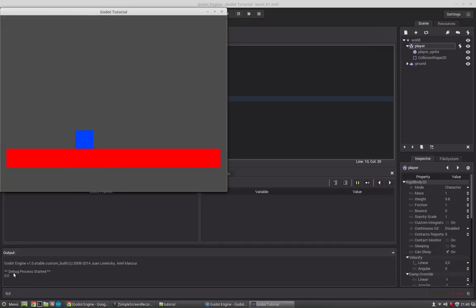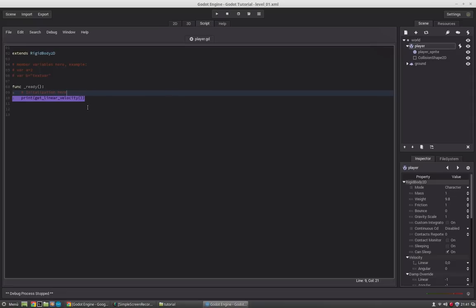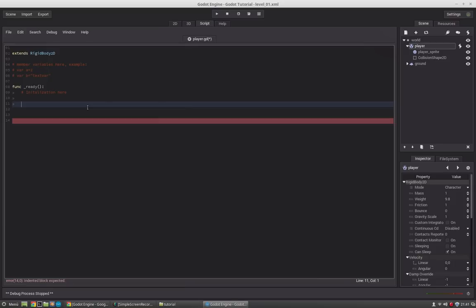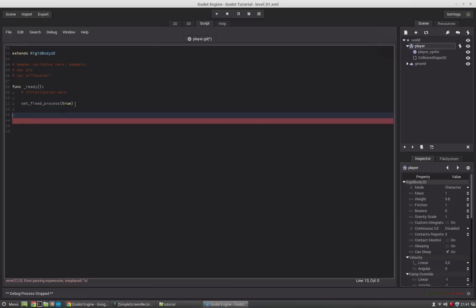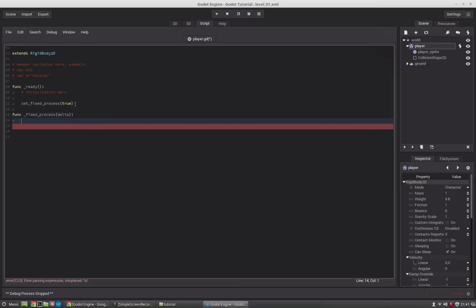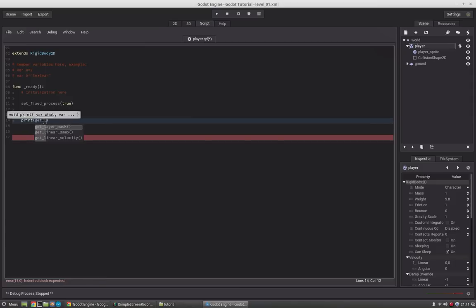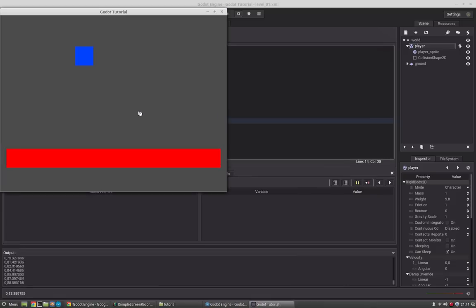At the very beginning we have a linear velocity of (0, 0). Now we want the script running all the time on the object, so we have to set a process function which runs continuously. Since we use a rigid body which uses physics, we have to use set_fixed_process — it takes a boolean, and we say true. Then we create the fixed_process function which takes a delta value, and now we print get_linear_velocity and start the engine — we get the velocity printed continuously.